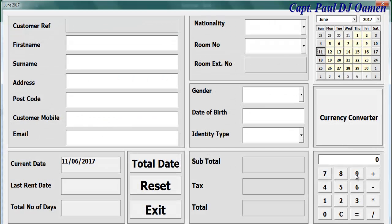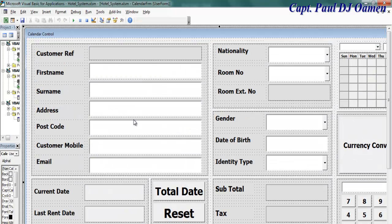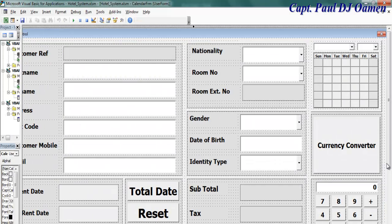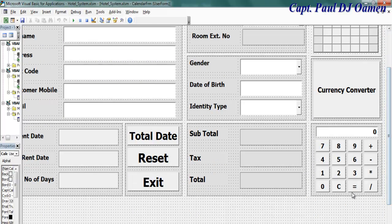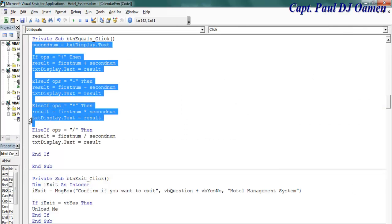If we run it: 9 plus 6 equals 15, then clear. There — the calculator is taken care of. Let's see the lines of code for the equals button.